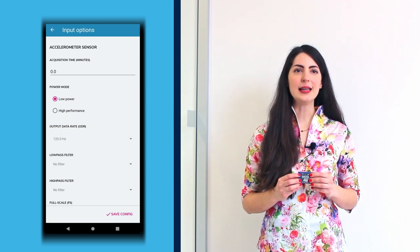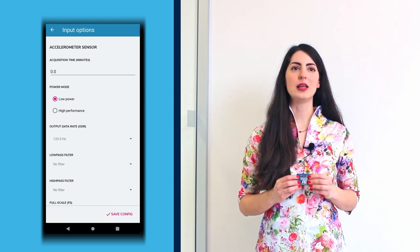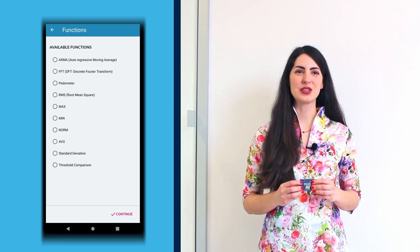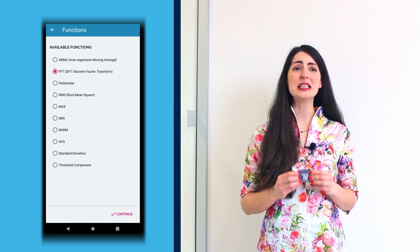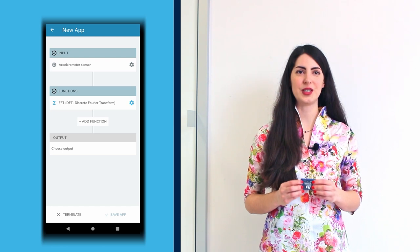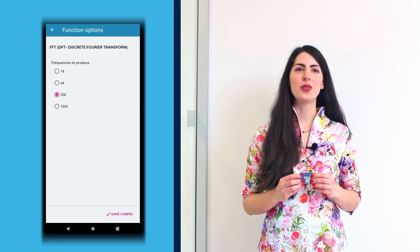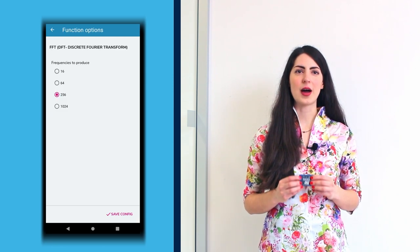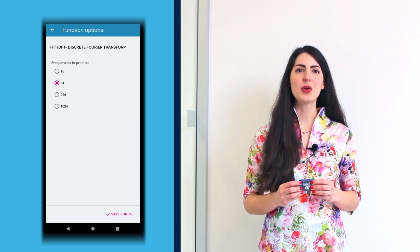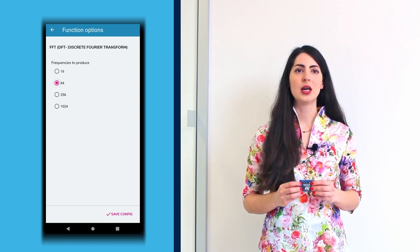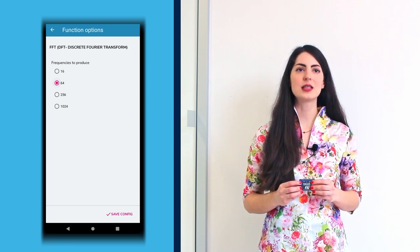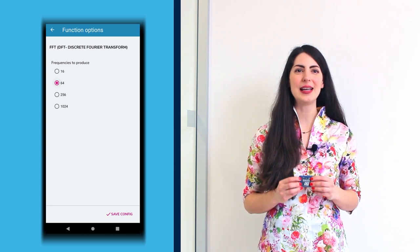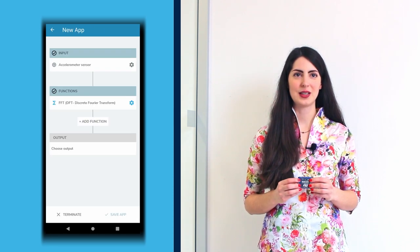Click Save Configuration. In the Functions section, click Choose a Function and choose FFT Discrete Fourier Transform DFT. By clicking on the gear on the right, you can change the number of frequencies to be produced. Here, it is set to 64 and save it by clicking Save Configuration.